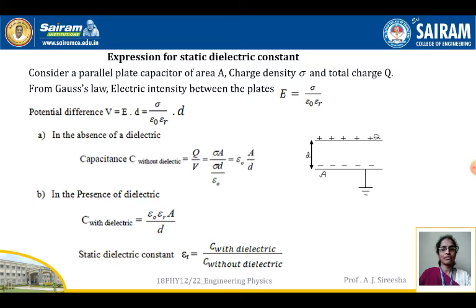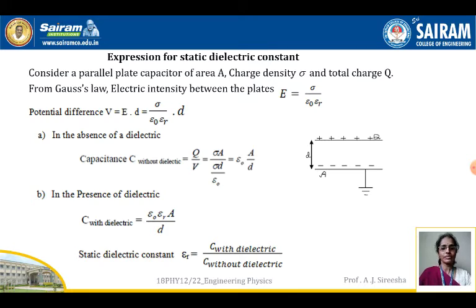Substituting the value of E, we get V = σd / (εᵣ · ε₀). In the absence of a dielectric, capacitance without dielectric C = Q/V = σA / (σd/ε₀) = ε₀ · A / d. That means the capacitance of a capacitor without the dielectric is ε₀A/d, where A is the area of cross-section and d is the separation between the plates.